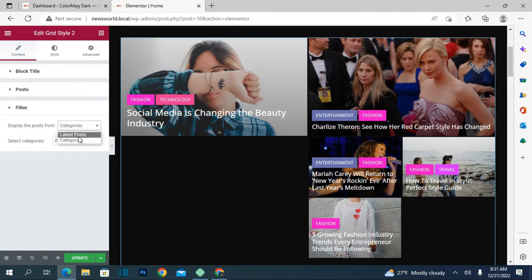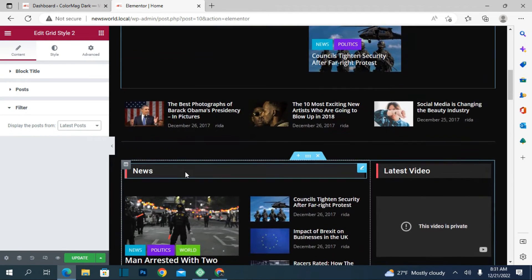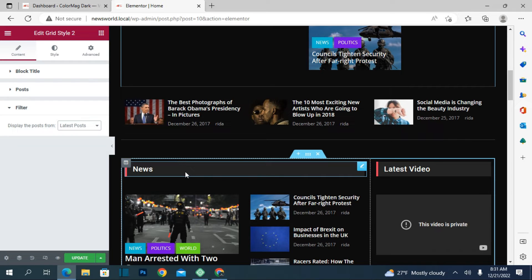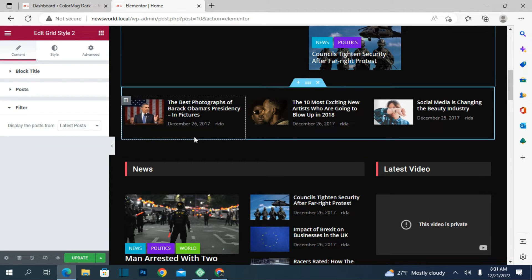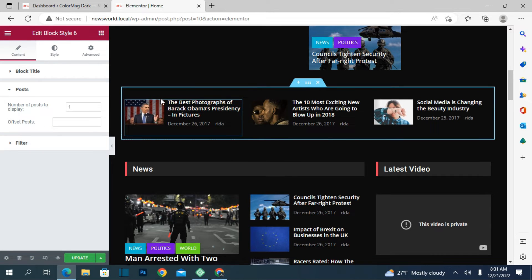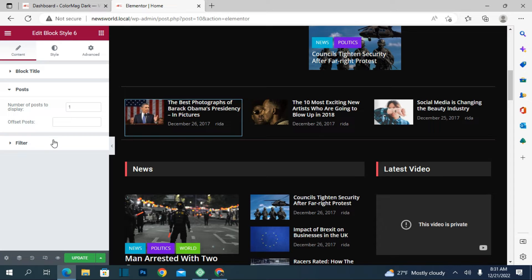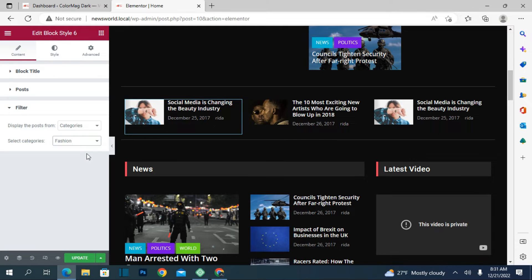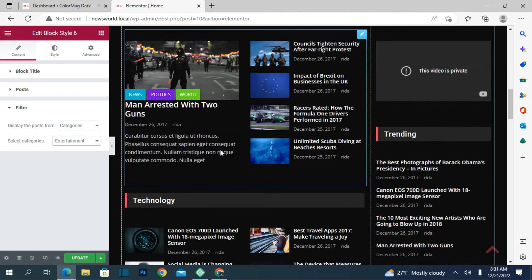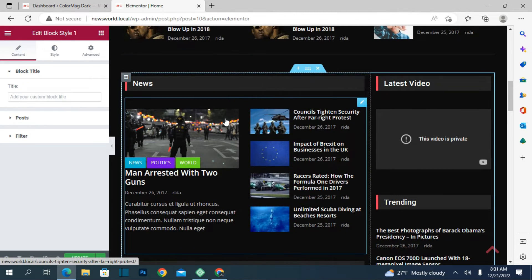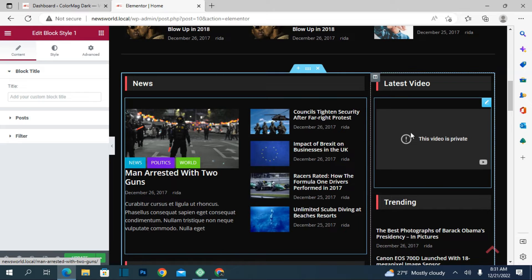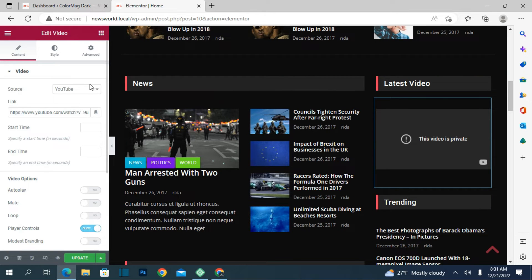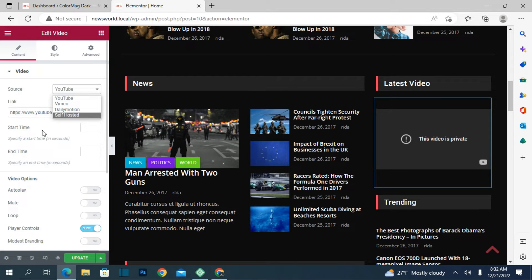From here you can choose and also select the latest posts. From here you can select how many posts will appear — one, two, three, or four. You can select the category: Fashion, Entertainment, or whatever you choose. From here you can select what kind of post appears. From here you can select what kind of video appears — just click and attach a YouTube video link or whatever video you want to add.